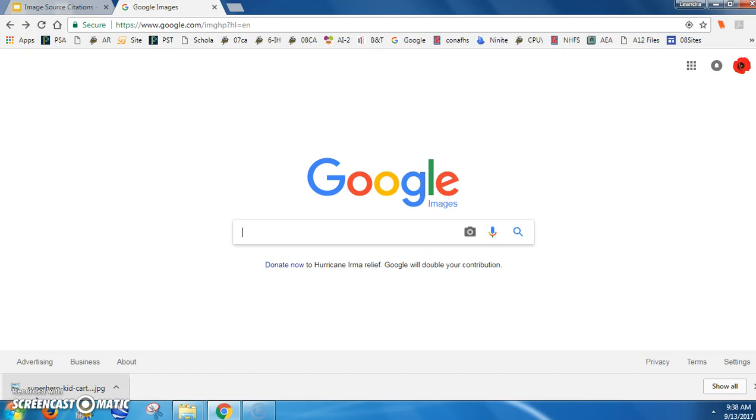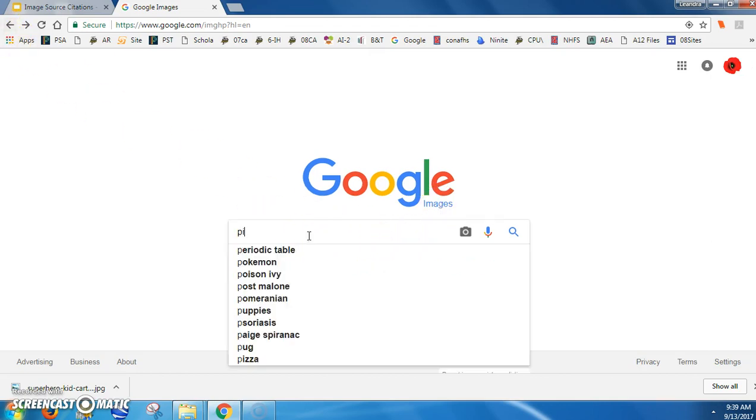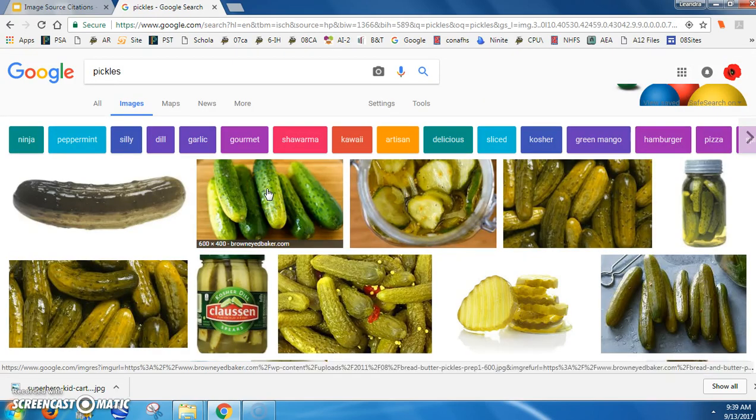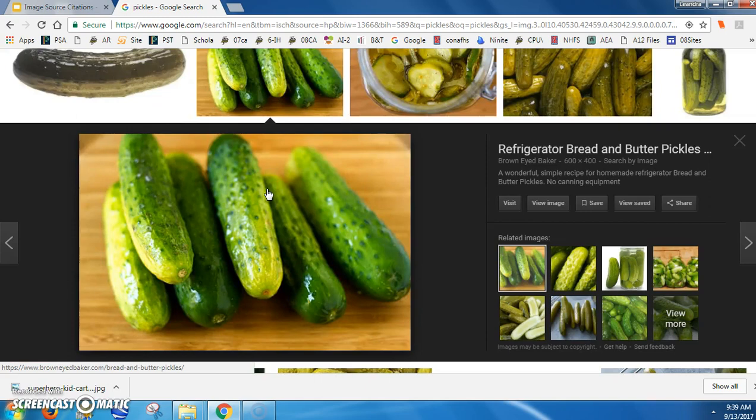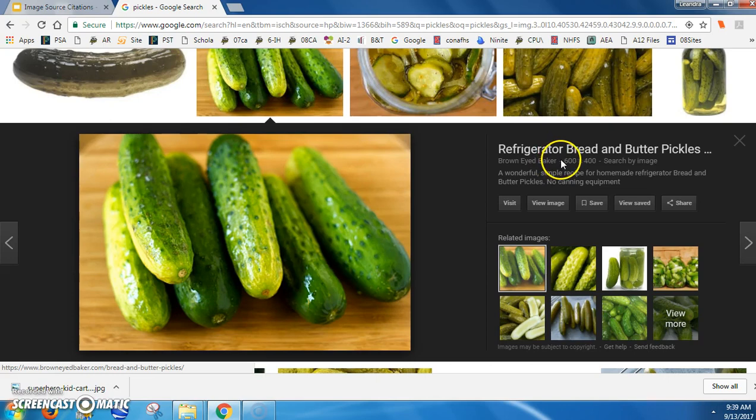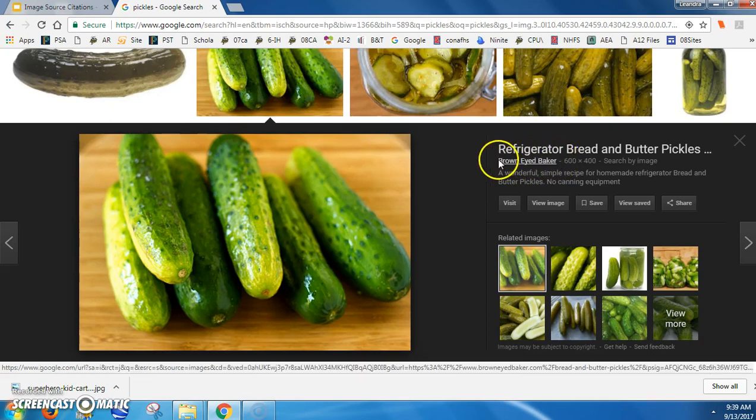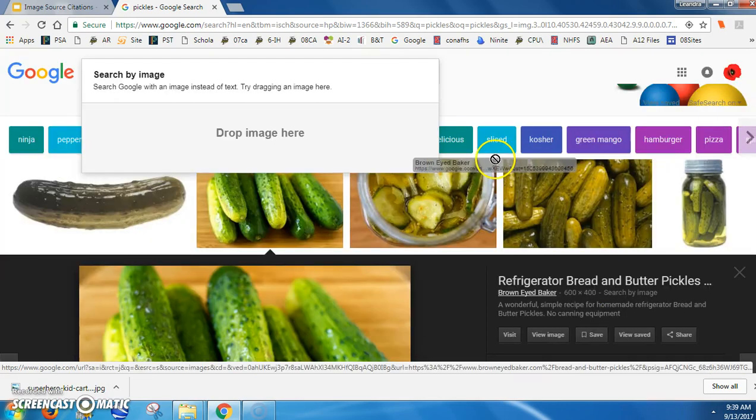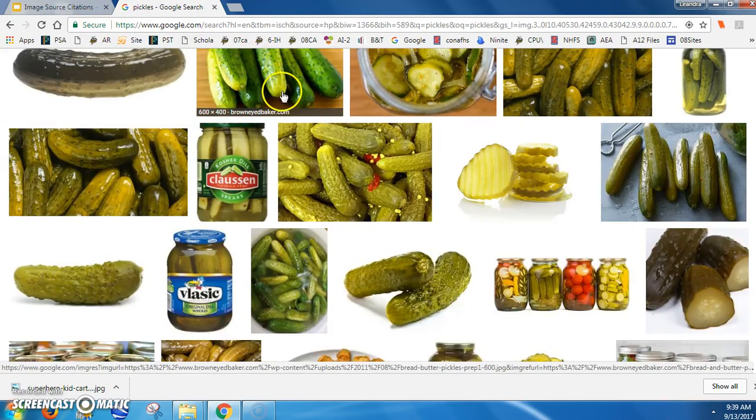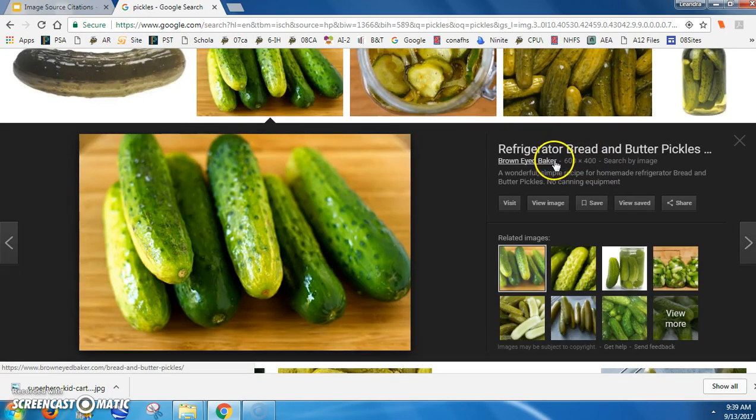The first example is going to be from Google Images. Let's try pickles. I like this one. Remember, the source is not google.com - Google is a search engine. When you find an image in Google Images, the source is usually right here, and all you need to do is highlight, if you can, the title.